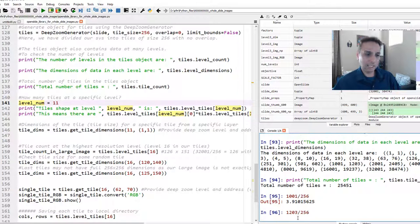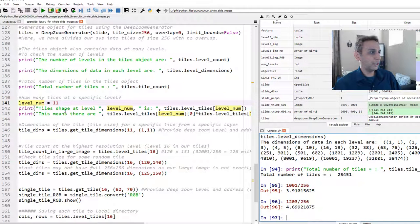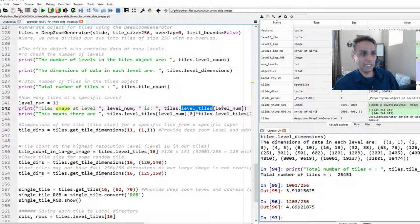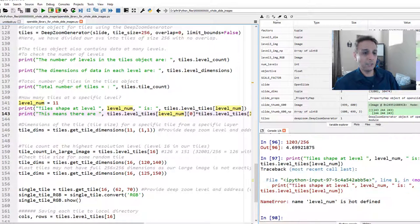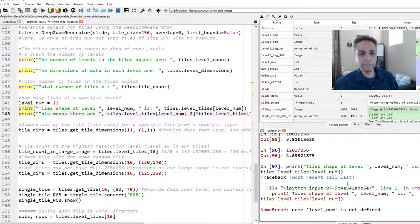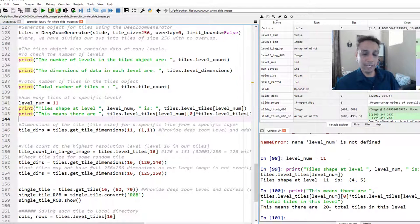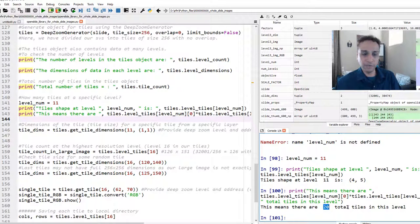To get tile shape at a specific level, use tiles.level_tiles(level). At level 11 it says five by four — 20 tiles total, each 256×256, except the edge tiles which can be smaller. The tile indexing goes from (0,0). So we have a 4-column by 5-row grid, with the last row and column tiles being smaller than the full 256×256.